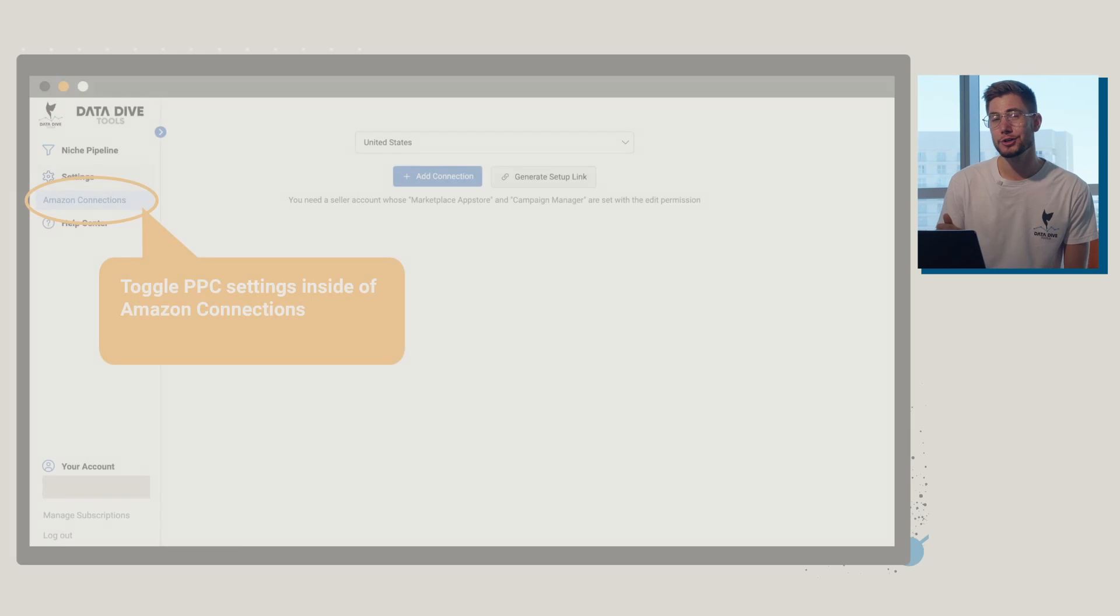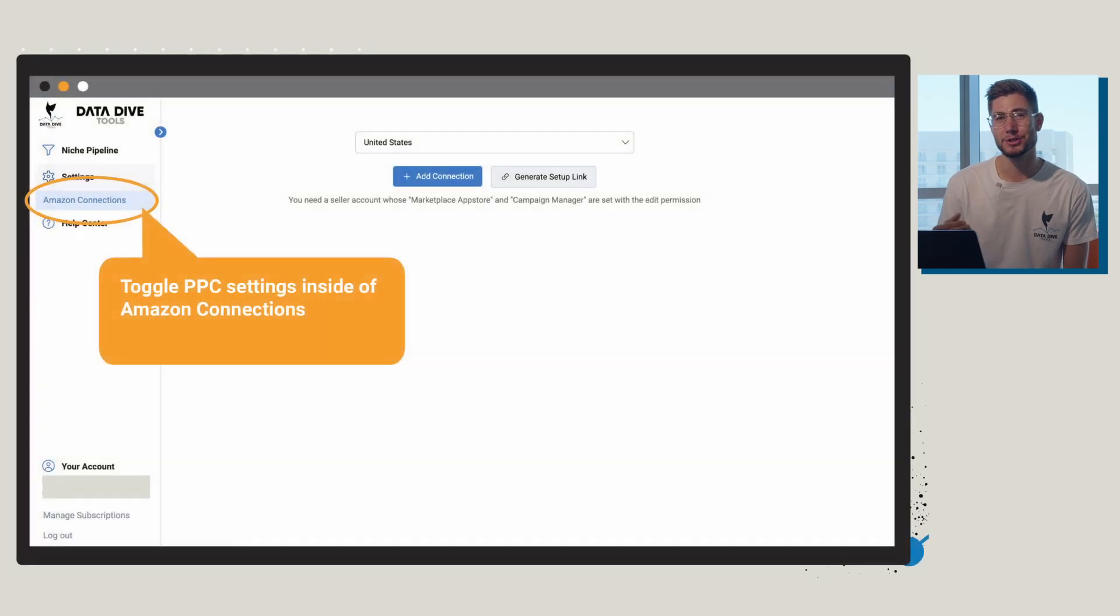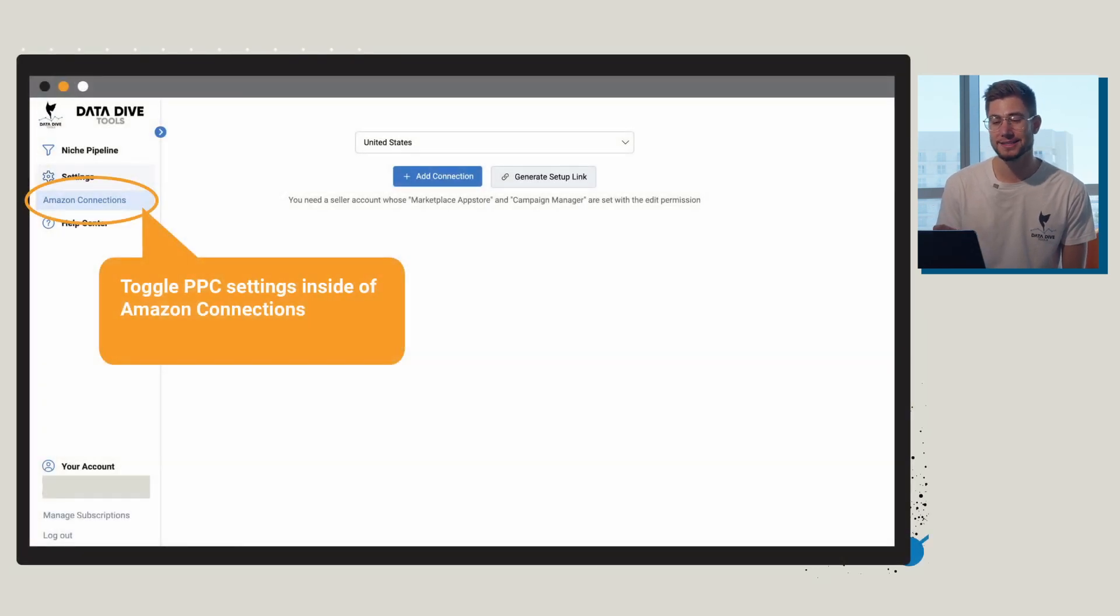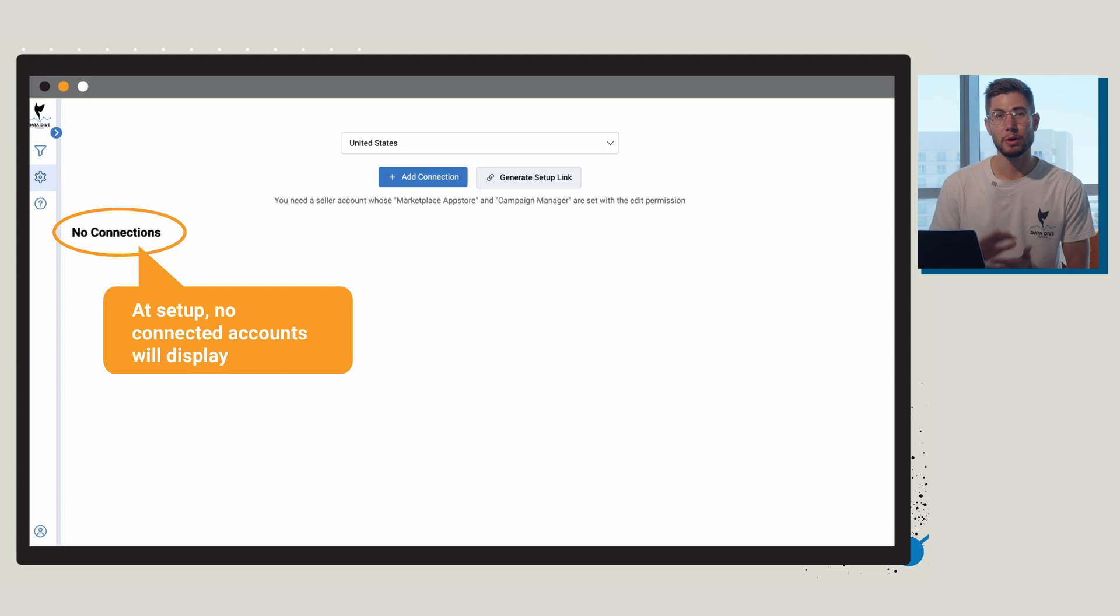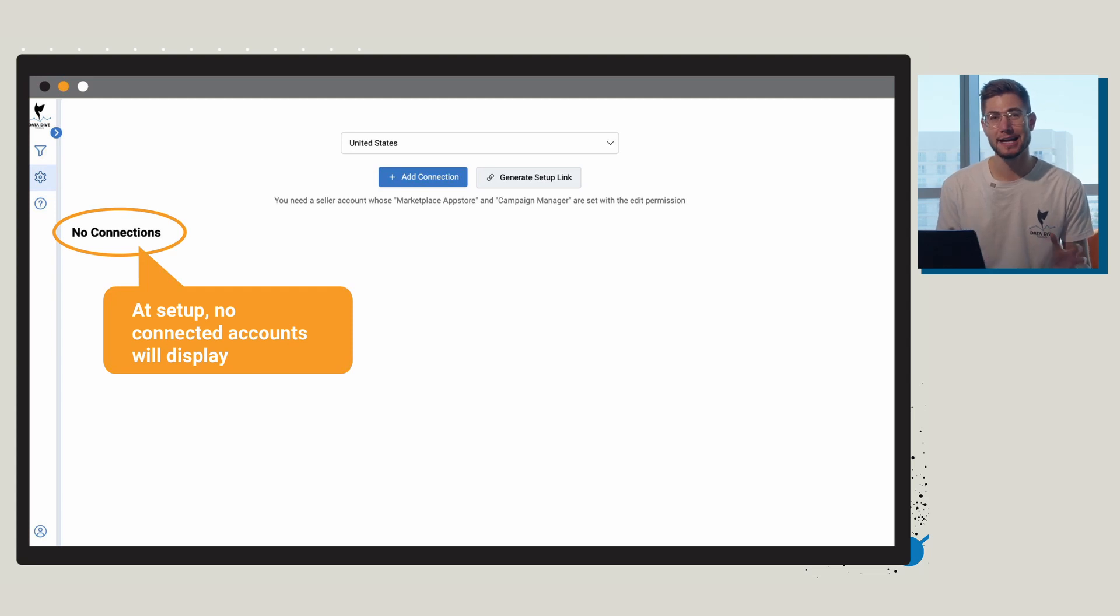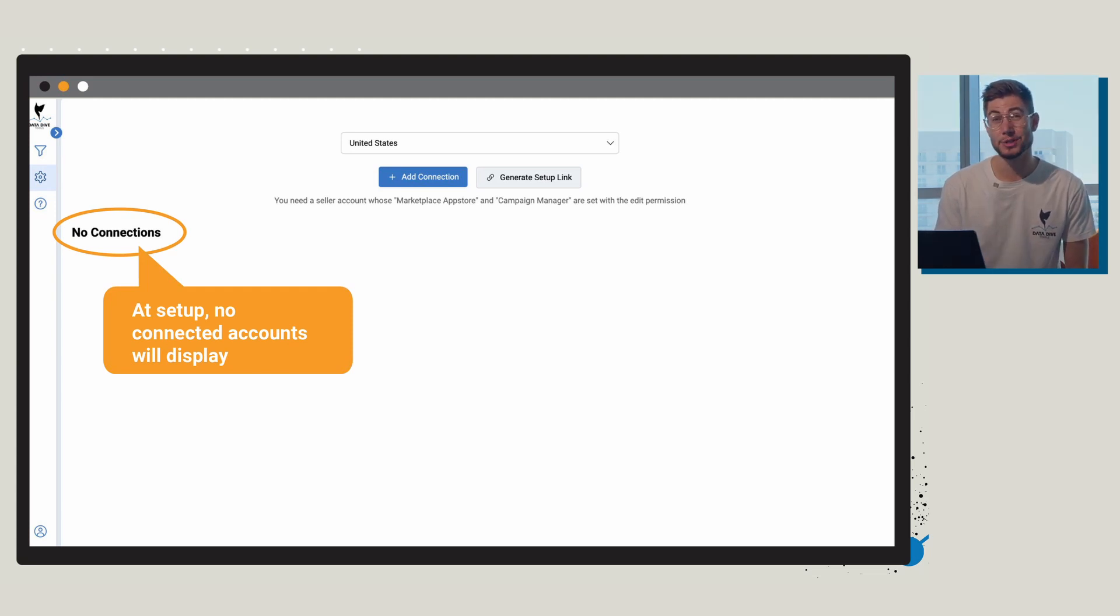So what you're going to want to do is start on your settings tab on the left hand side of the screen and toggle this new button which is called Amazon connections. Now when you first start off you're obviously not going to have any connections and so we're going to need to set those up for the first time.